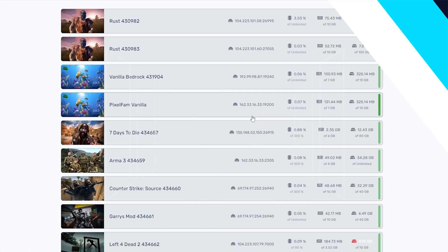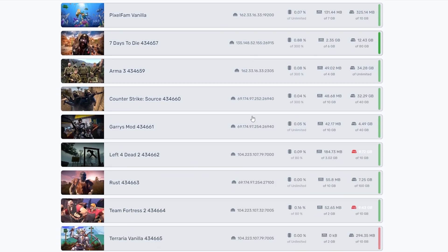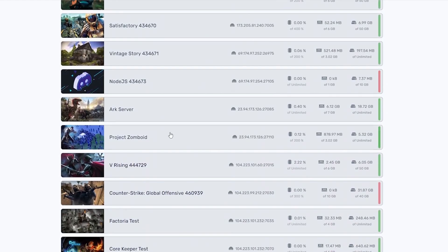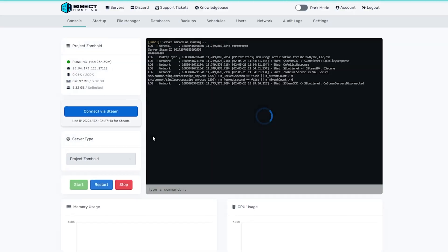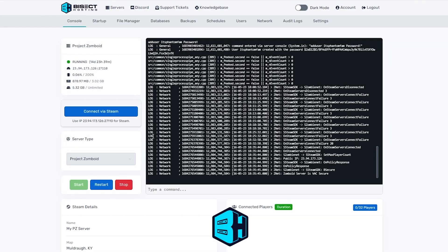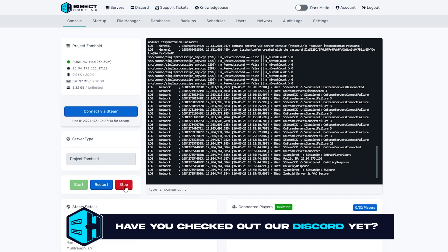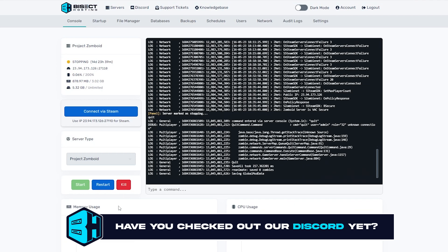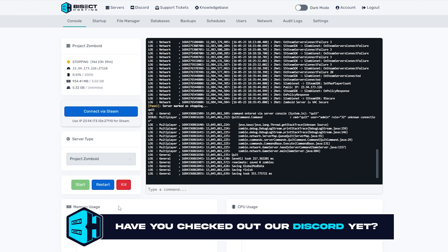First, we're going to log into our Bisect Hosting games panel and choose our Project Zomboid server. Next, we're going to choose the red stop button to stop our server.